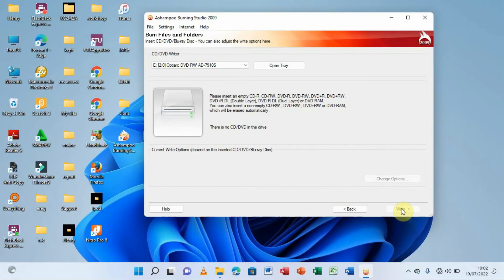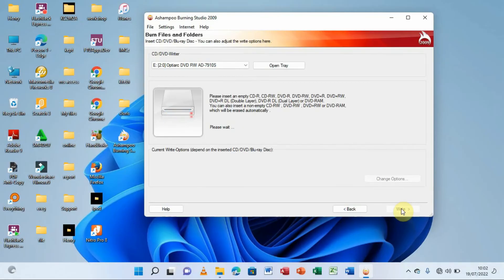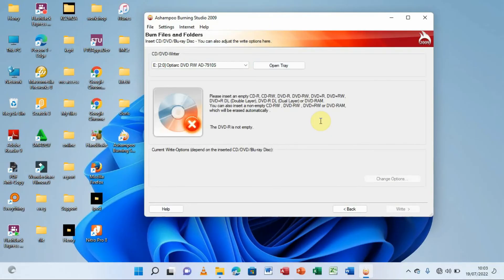If you've already used a CD, Ashampoo will not allow it — it will show an X indicating it's not permitted. Let's test that by inserting a previously used disc. As we can see, Ashampoo has denied it because it already has information burned on it. So I'll click 'Open Tray' to eject it and insert a new CD or DVD.